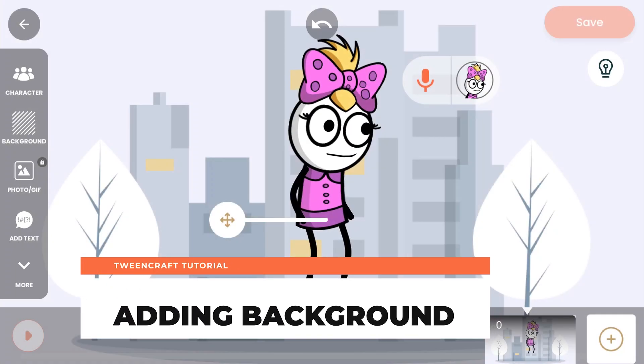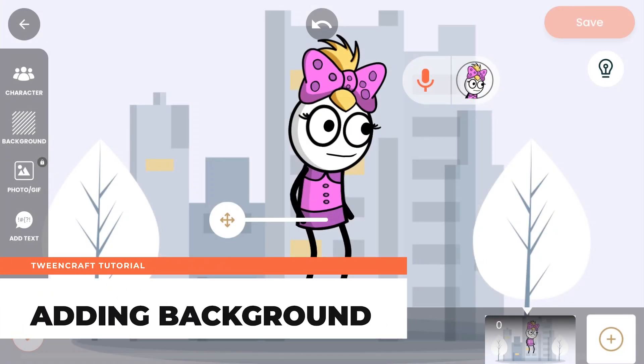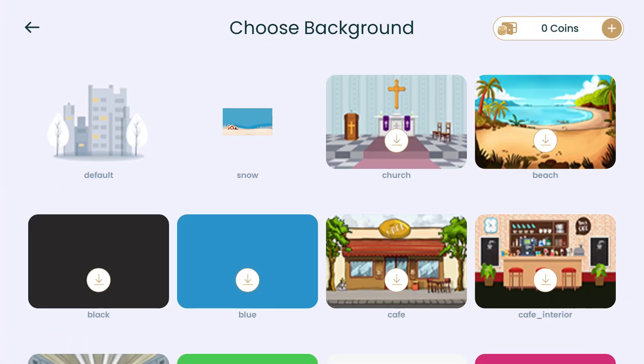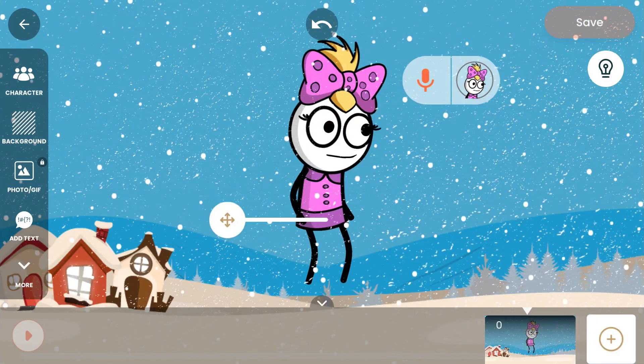Adding a background. Adding a background is exactly similar to adding a character. Just click on the background icon, download a background, tap on the background again, and done.